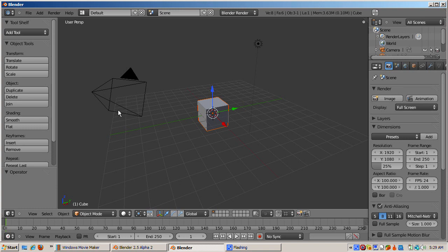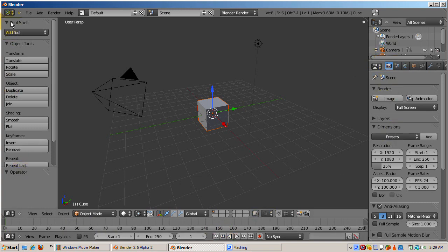The default layout contains five Blender windows called Editors. Each of these editors contains a header and a menu line. Sometimes the header is at the top, other times at the bottom. Even though you might think of a header at the bottom as a footer, Blender calls it a header.